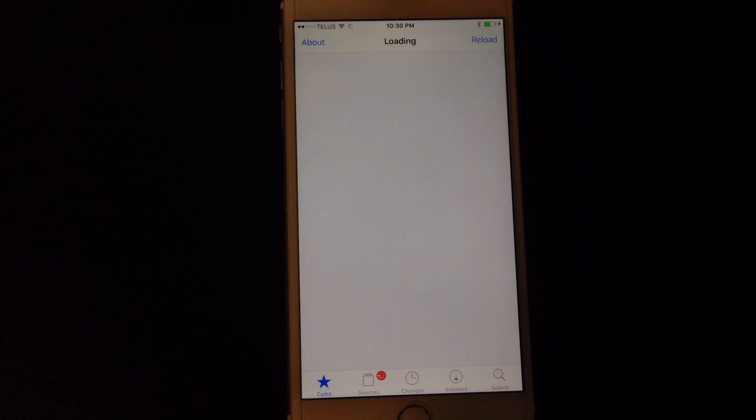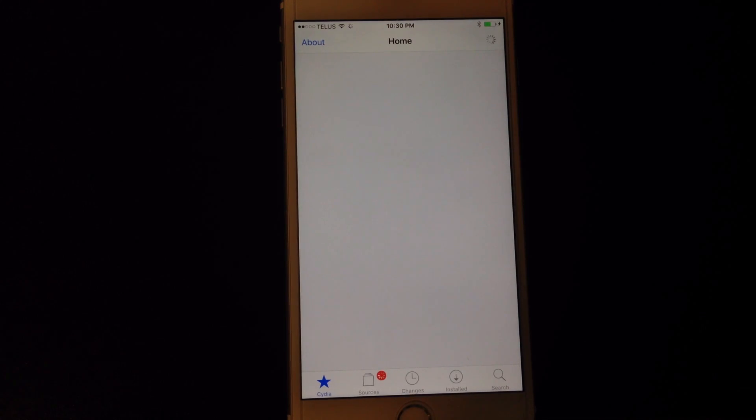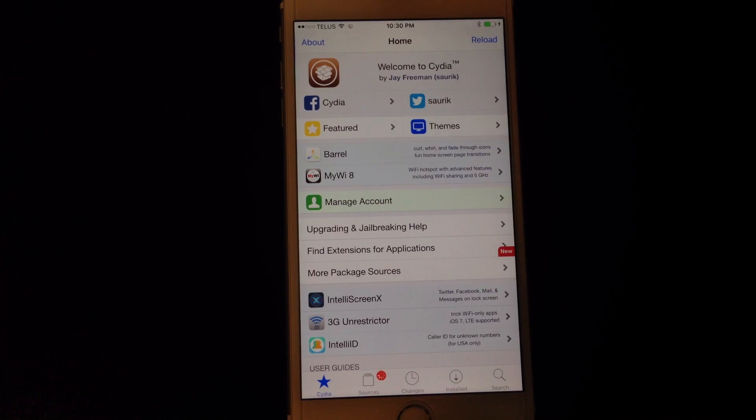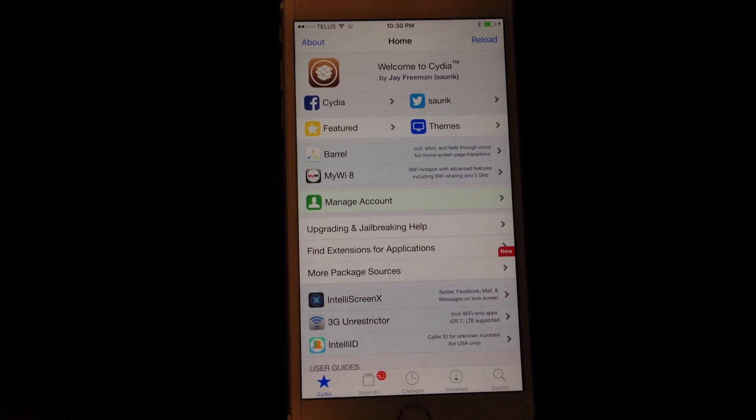So we're going to jump into Cydia really quickly. Allow it to do its first run which will take a little bit of time.